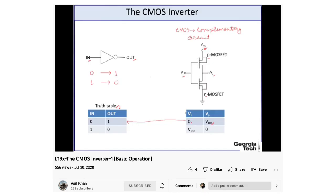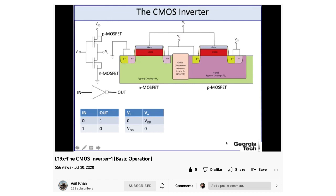We usually think about inverters as digital logic circuits. You input a logical zero, we get a logical one out, and vice versa, or you could call these false or true or whatever you want.